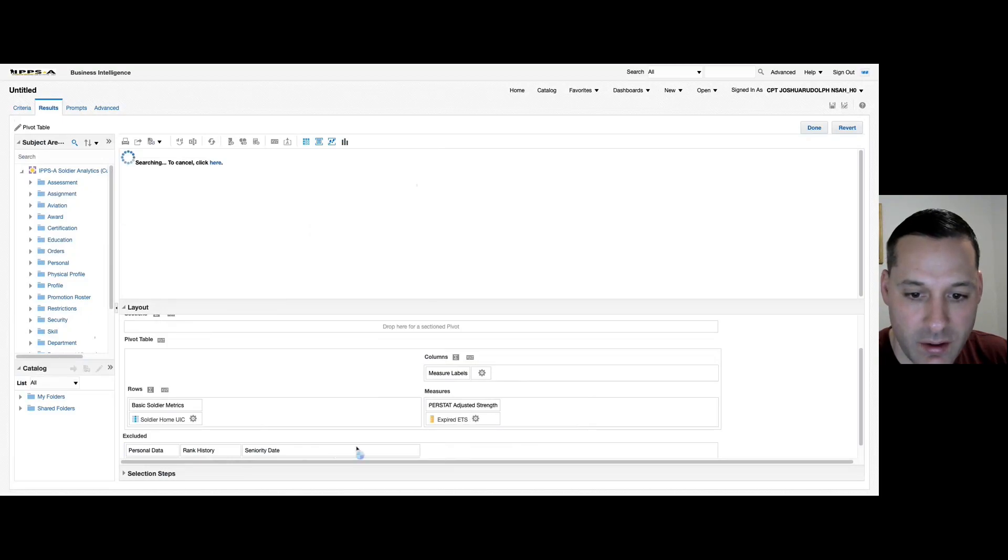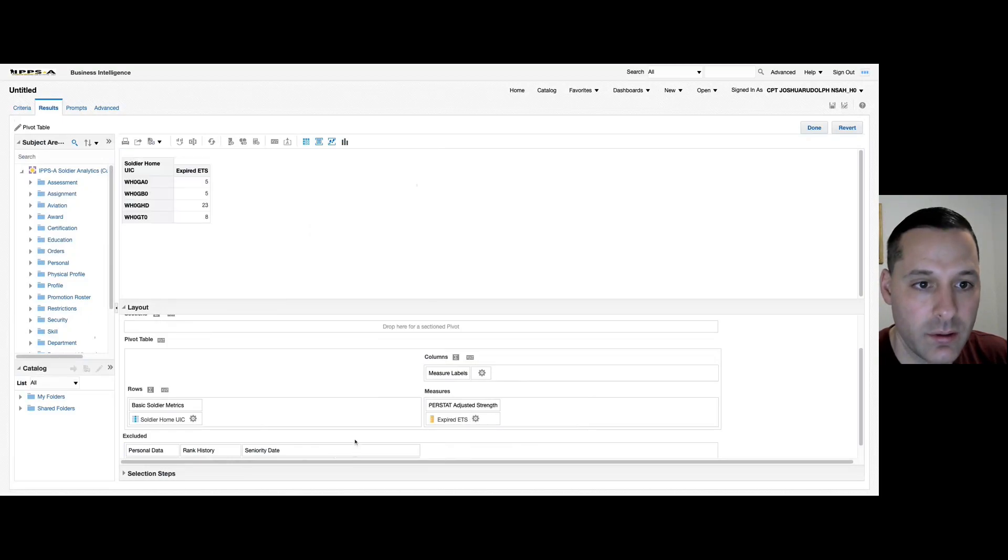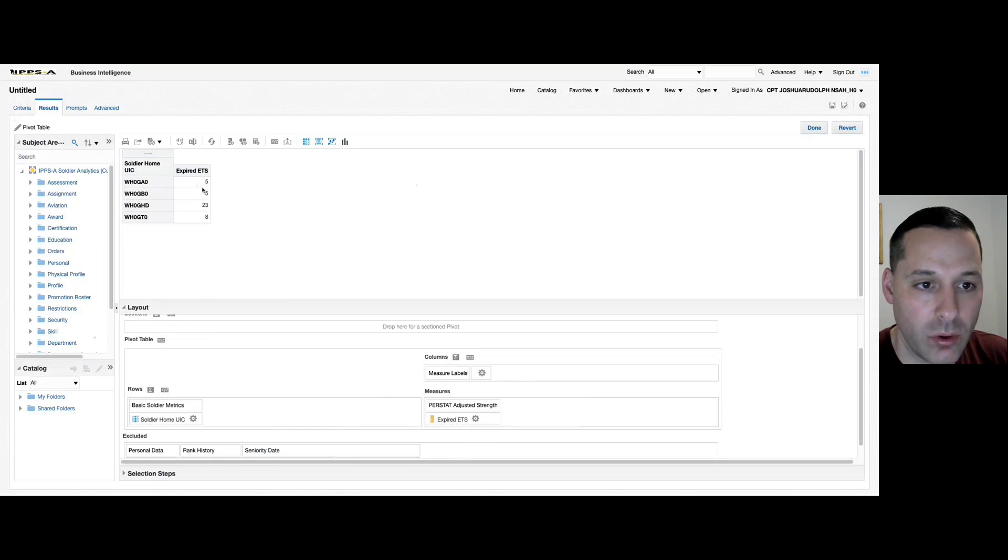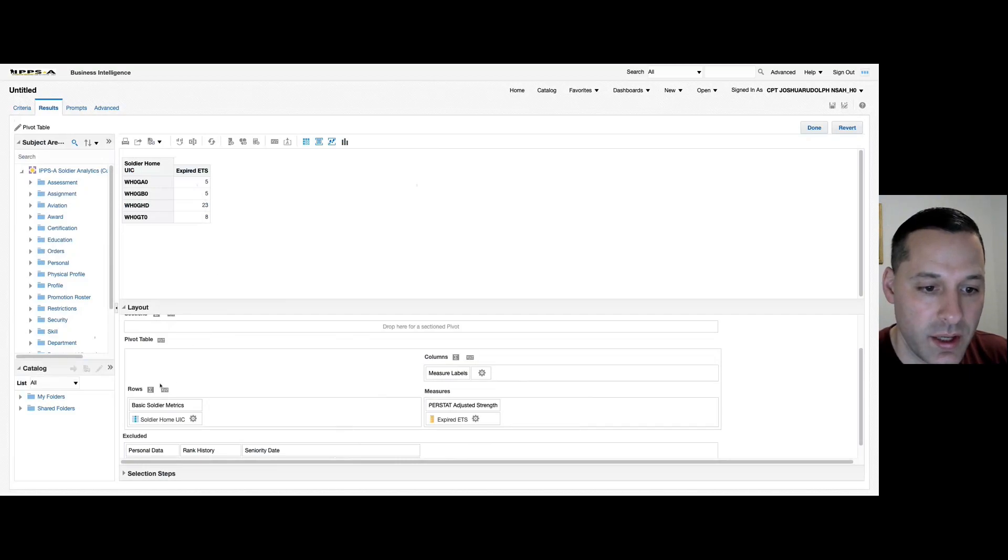and I'm going to get rid of full name, and I'm going to get rid of that custom count function that we applied. So we can see here now that we've minimized our rows to only UICs, now I have roll-up numbers for expired ETS's.